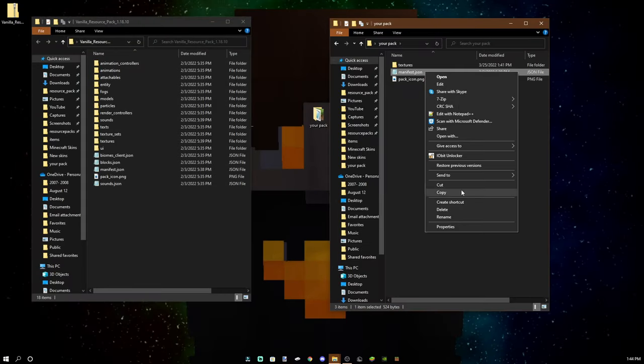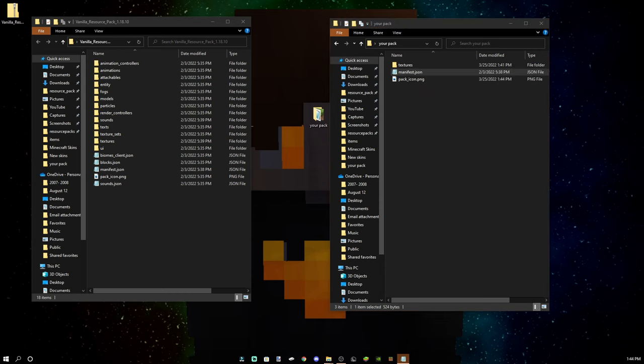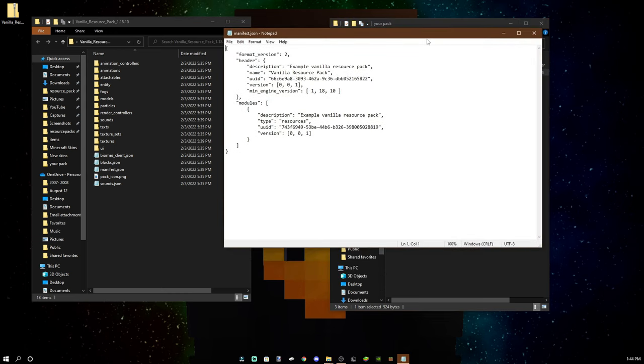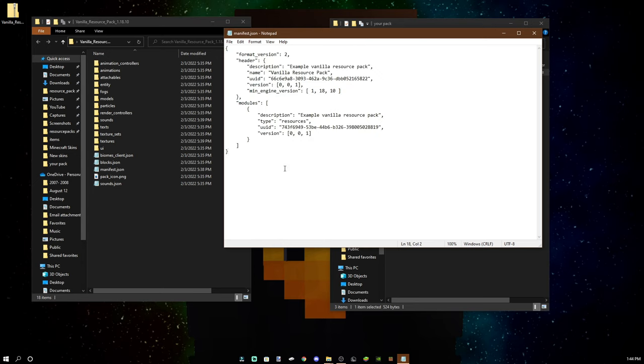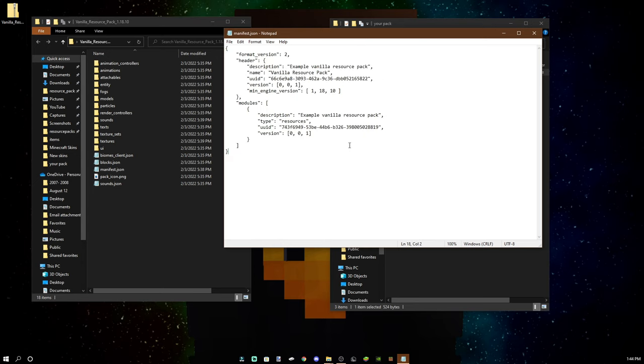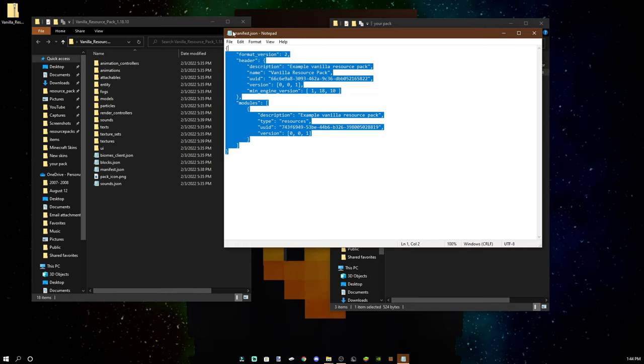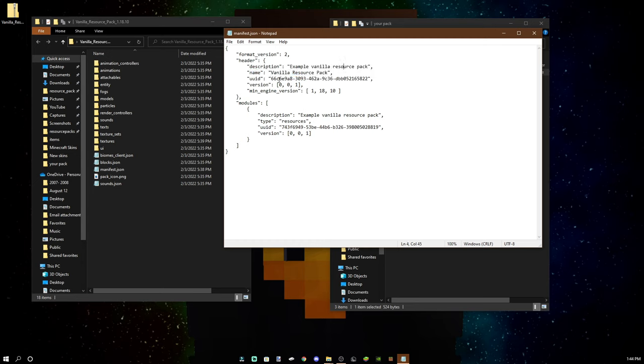Then on your manifest is where you have all your information. I suggest you download Notepad++ or just Notepad, but they both work. Anything that can open code or any file of text should be fine. And then here in the description, of course, this is what it's going to appear underneath the pack. Your name for the pack, just to say your pack. Why not? And then example vanilla resource pack. That's good.